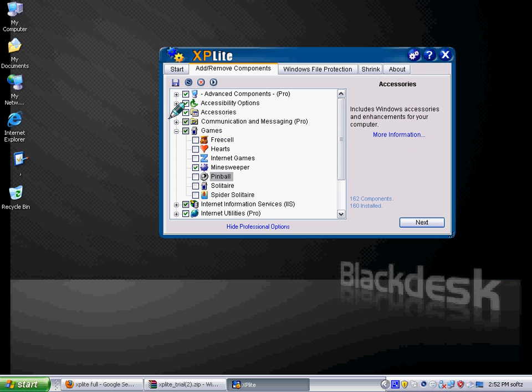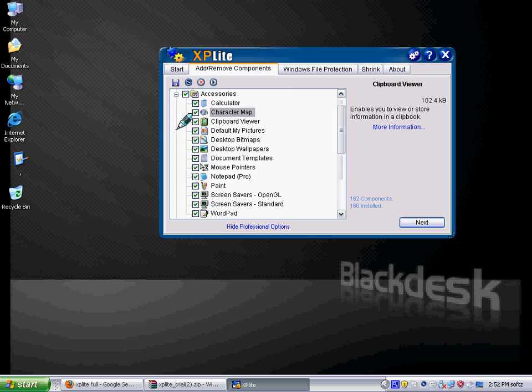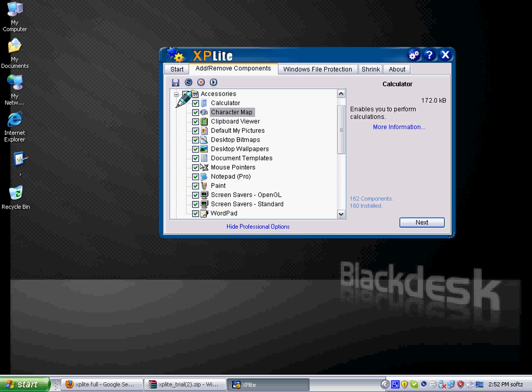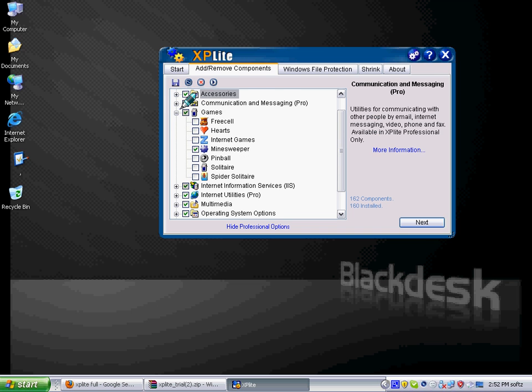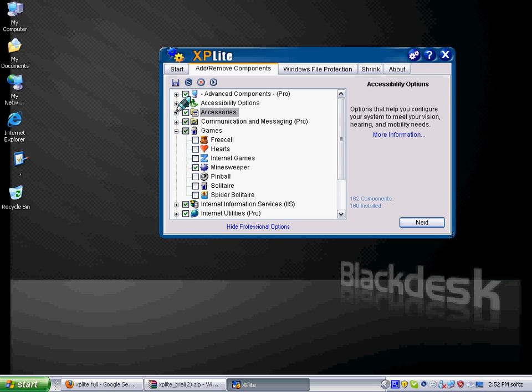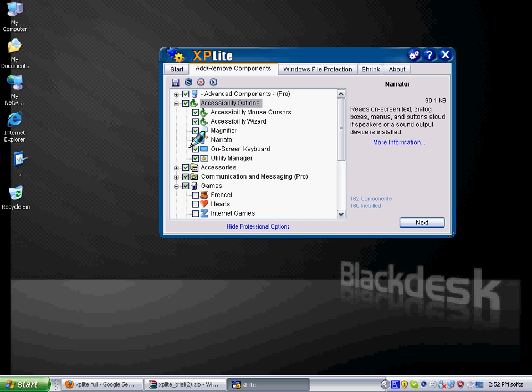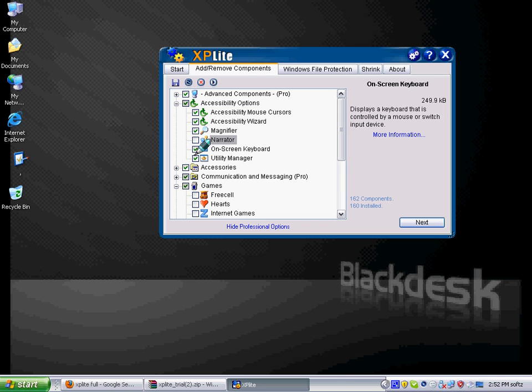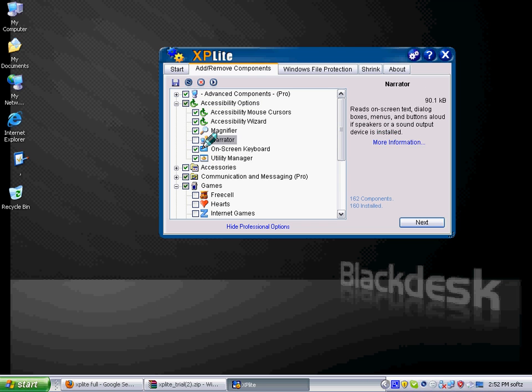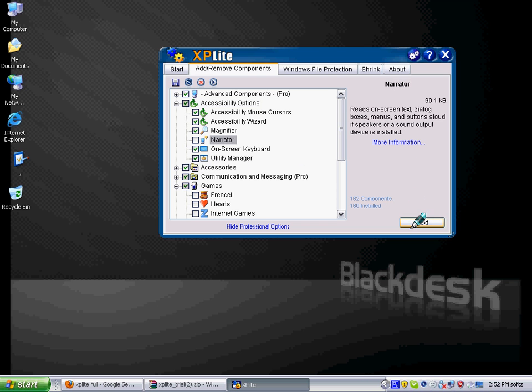And then I will go to accessories. I need calculator. Accessibility, I don't like narrator, I don't want it. So next.